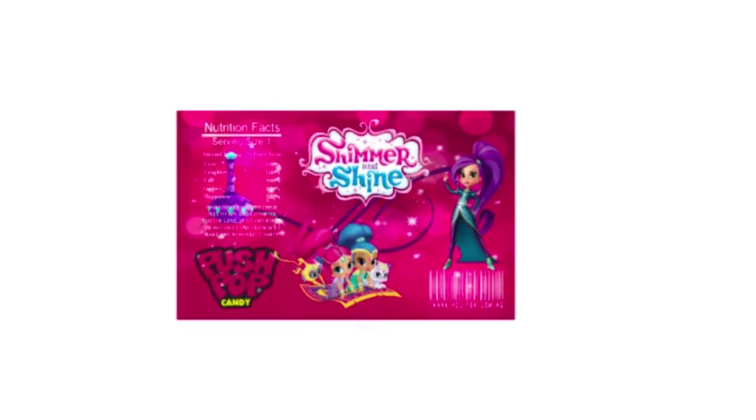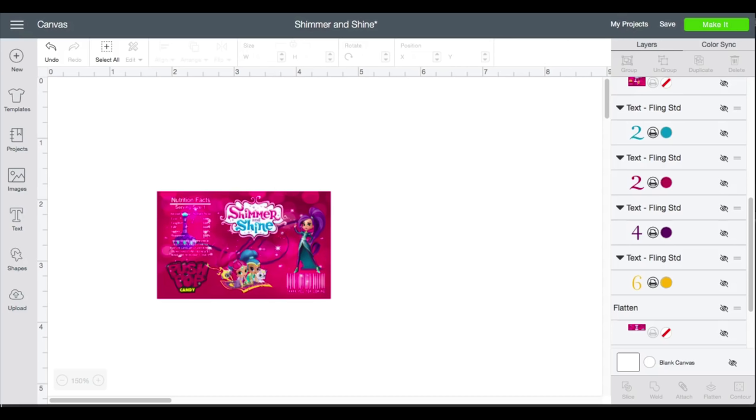Hey besties, so what I'm going to be doing today is a push pop wrap. I'm going to have maybe two or three more videos with this same theme over the next few days because my client is requesting a party pack that I have not done, so I figured I would include it in a video.